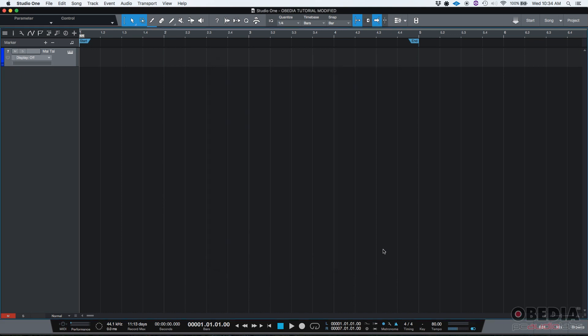So now that we have that, we want to make sure that we have an instrument track. Here I have one. It has the Mai Tai Virtual Instrument from Personas. I want to make sure that my metronome is on, which it is. You can see it from here.